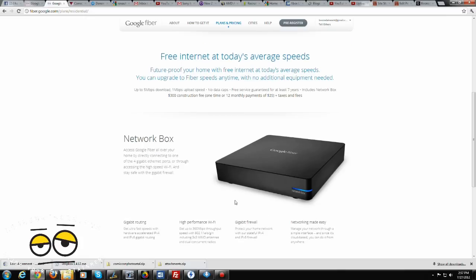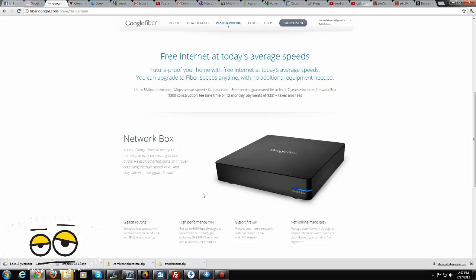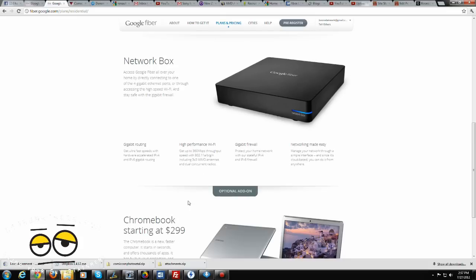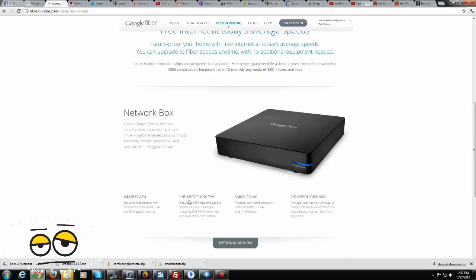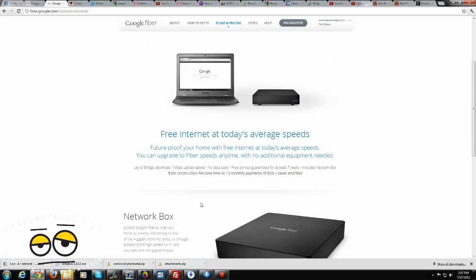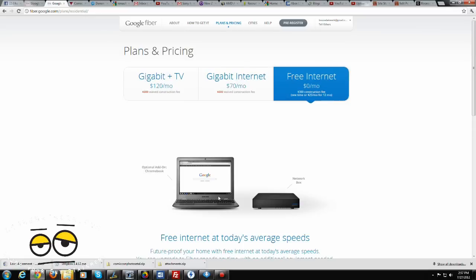So the network box itself is a box which is basically a modem and a router together, which allows you to get up to 360 megabits through your router over Wi-Fi. It's got the new 3x3 MIMO antennas, so you get dual antennas, and you also get a gigabit firewall with your system. That is with the free package.